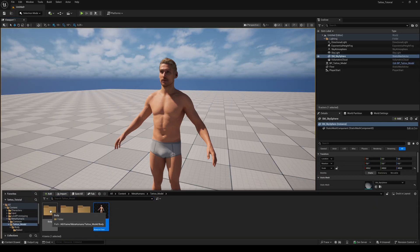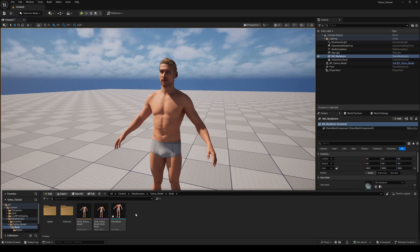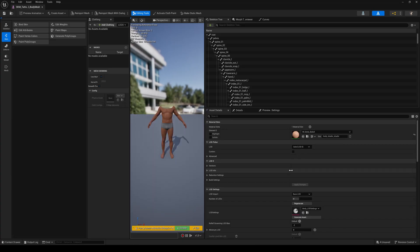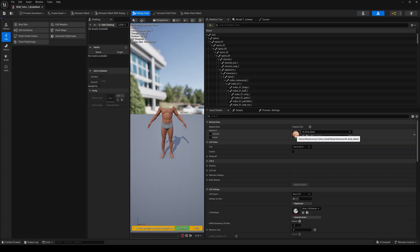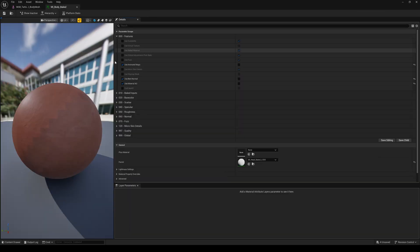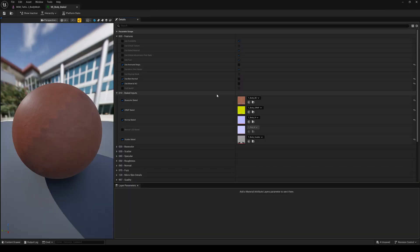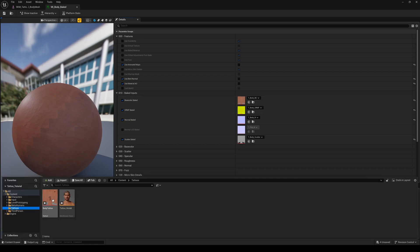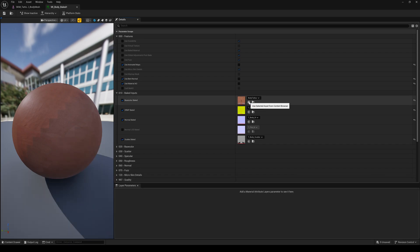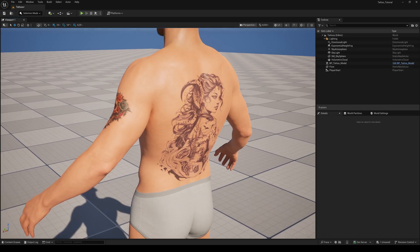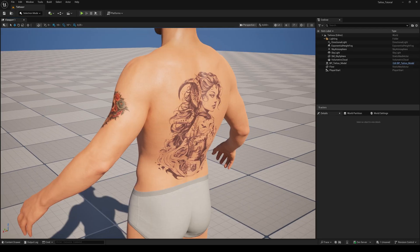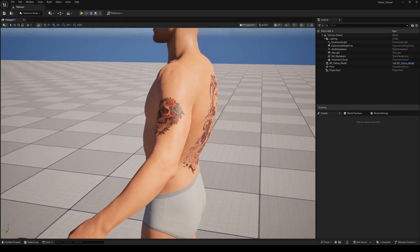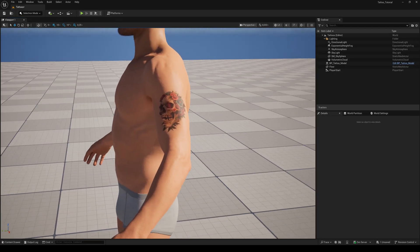Go to the body folder of your MetaHuman and double click on the skeletal mesh. Double click on the material instance body baked. Go to baked inputs and drag and drop our new skin texture to the base color slot. Now we got no blending issues and high quality tattoos for our MetaHuman.